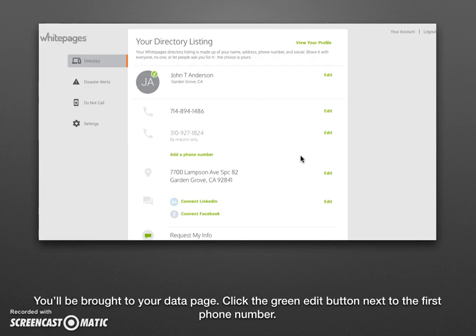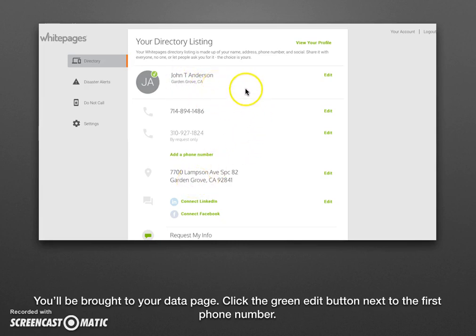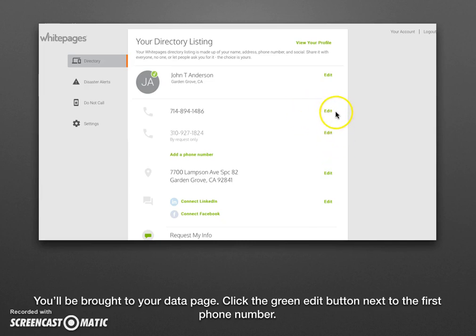This will take you to the back-end of your profile page on Whitepages.com. Here you'll see the cell phone number you just entered, as well as the other phone numbers and addresses associated with the listing — in our test example we found John Anderson's address on Lamson and both his phone numbers. Go ahead and click edit and work from the top down. Click edit on the first phone number.